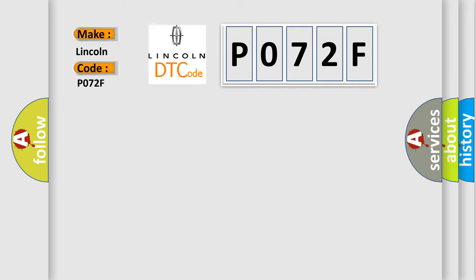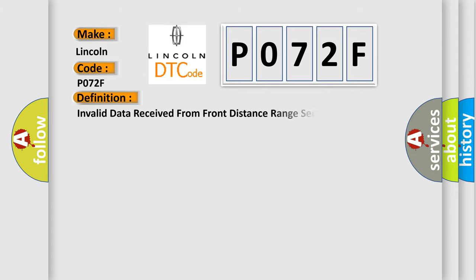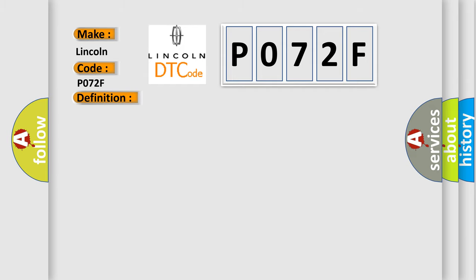Lincoln car manufacturer. The basic definition is: Invalid data received from front distance range sensor. And now this is a short description of this DTC code.